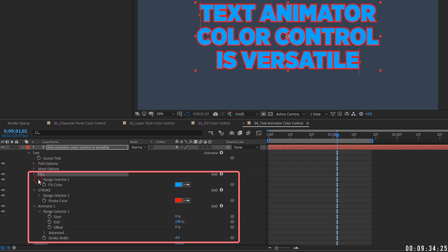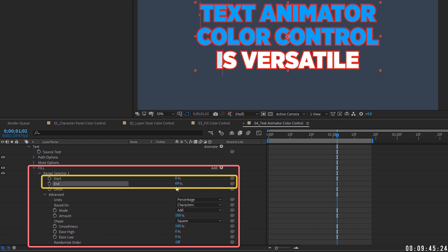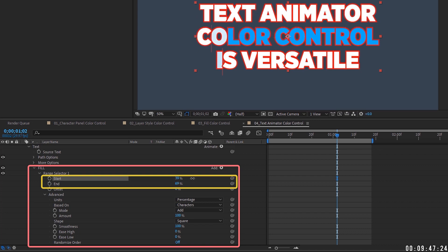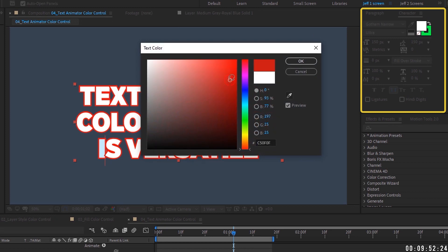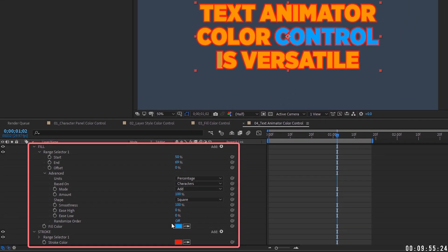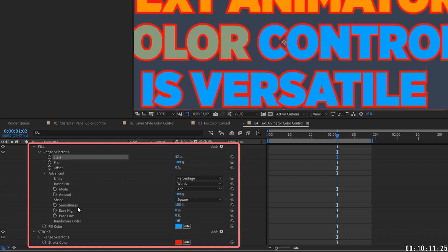Let's focus on the text animator fill and go through the range selector settings. Start defaults to 0% and end to 100%. As I bring end back, you can control by character which text gets the animator color — the other color it pulls from is whatever's set in the character panel. You can change the 'based on' setting from character to word, and the color will skip word by word, though there's a fade between them.